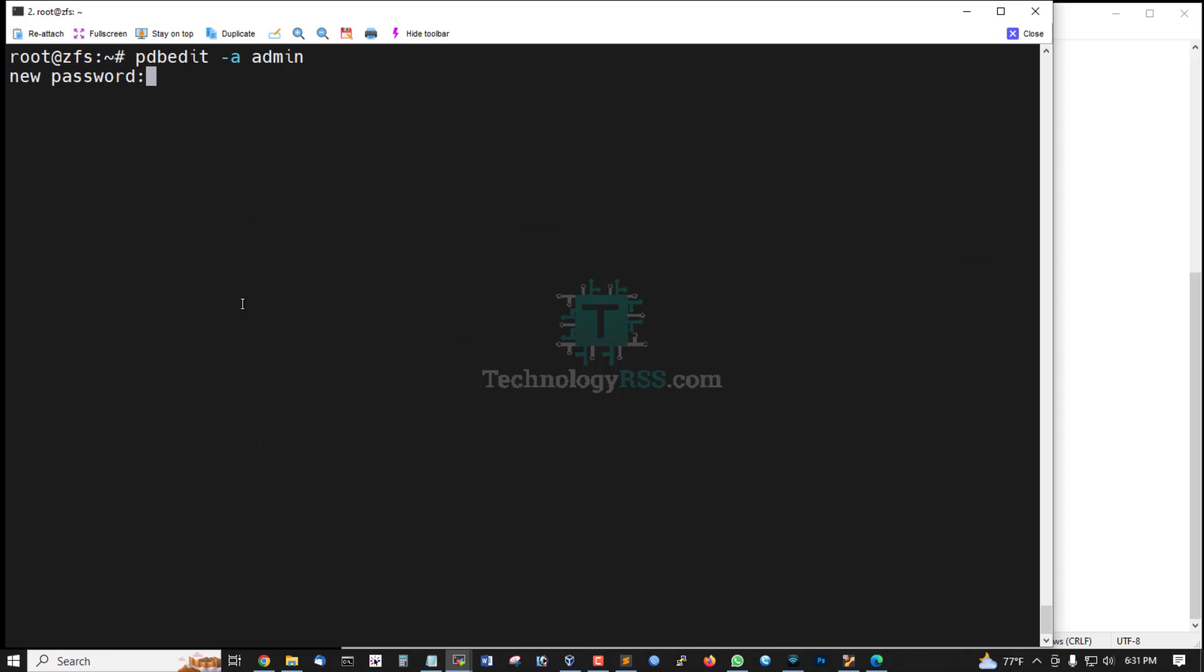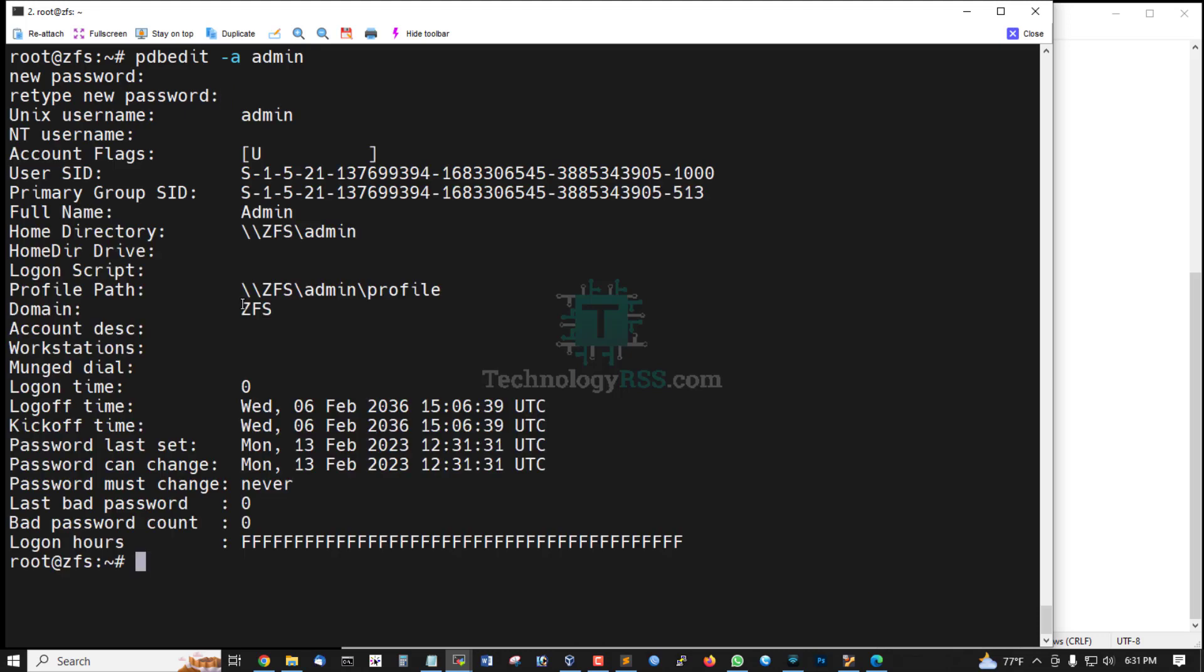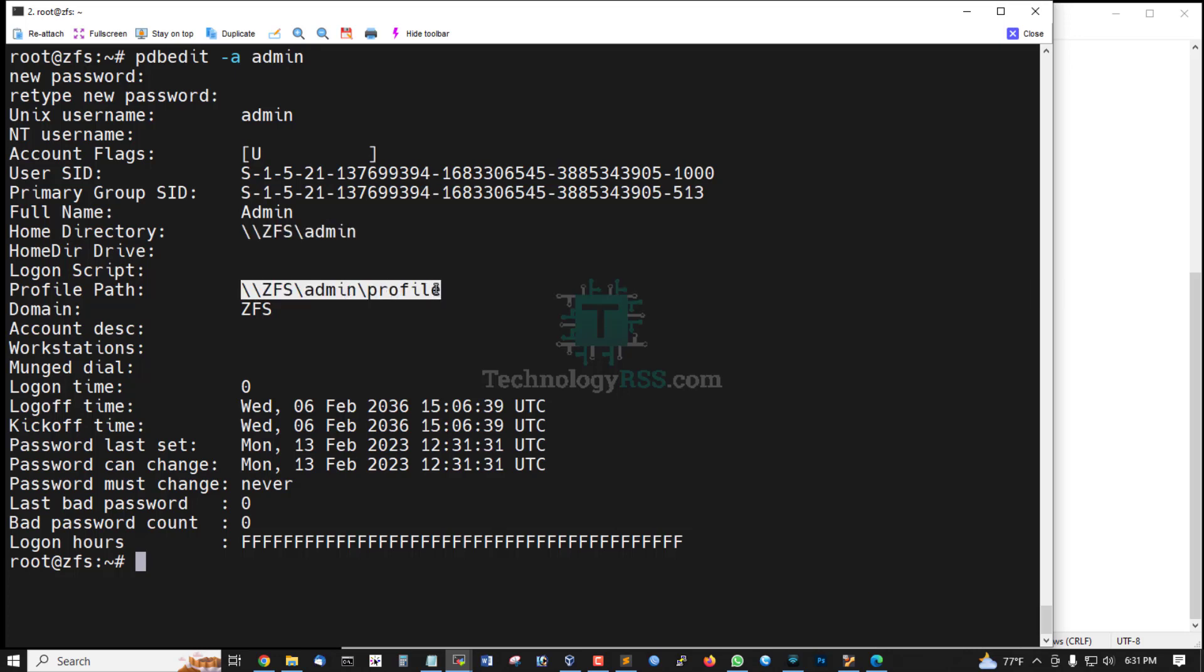Now add admin user, type password, retype, confirm password. This is ZFS user directory ZFS admin, this is ZFS share admin user.